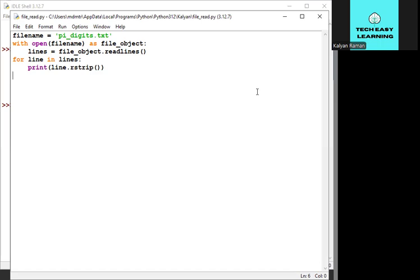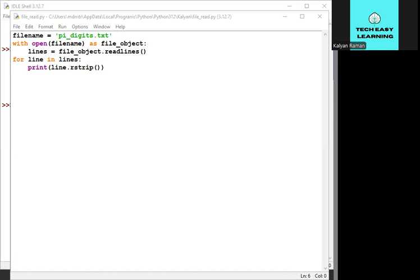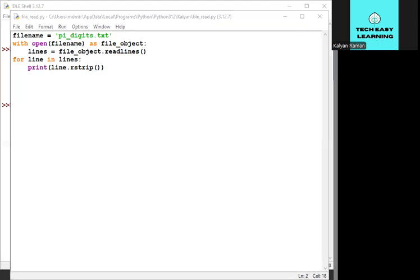First, we are going to read that file into our memory, either reading an entire file or line by line. The open function needs one argument: the name of the file you want to open. This is the syntax.